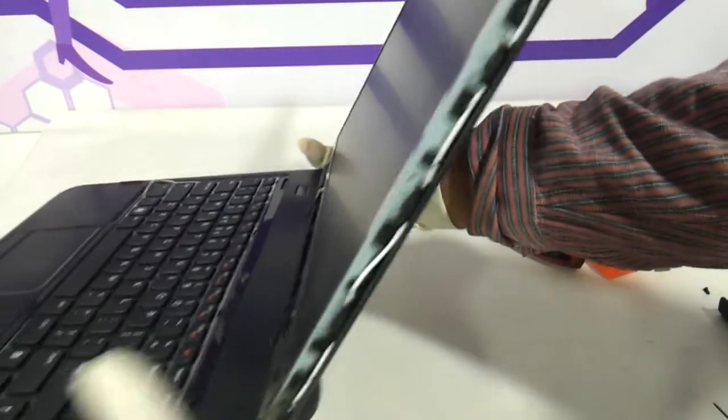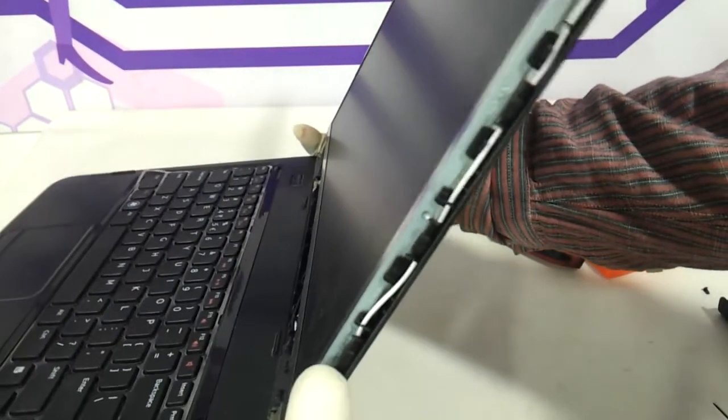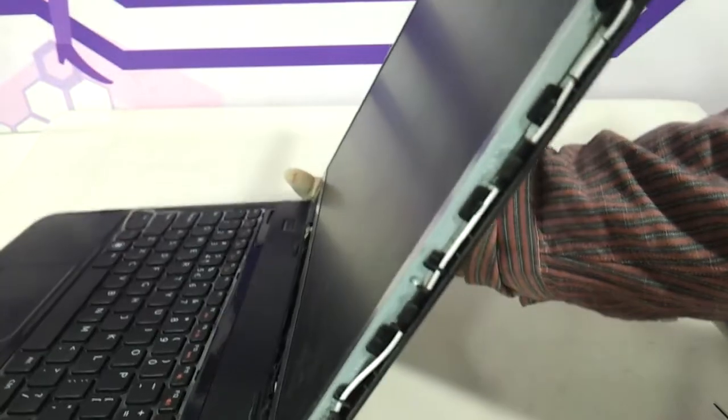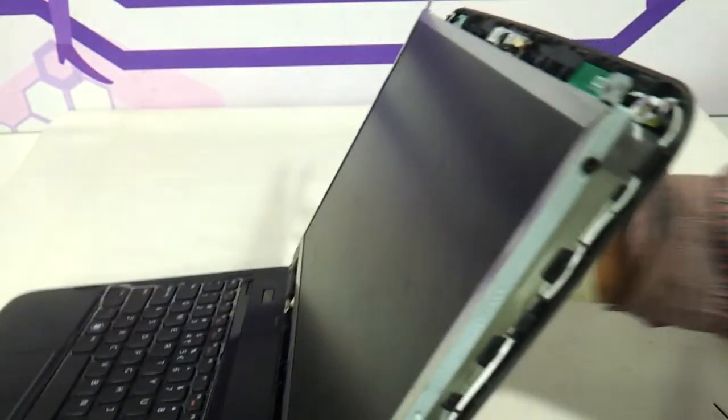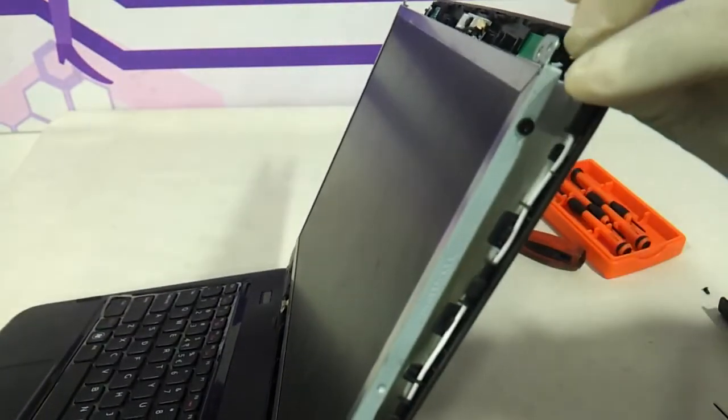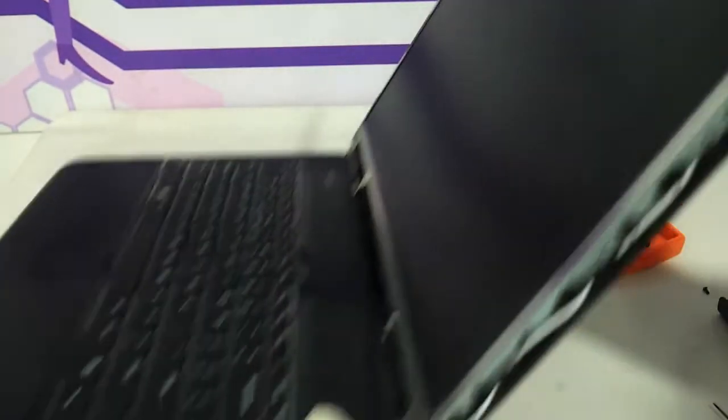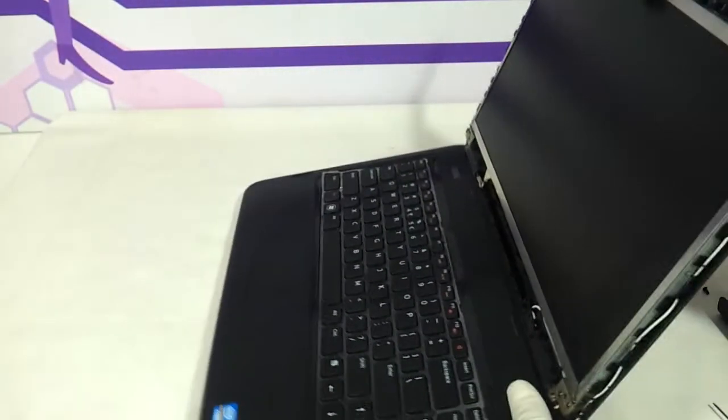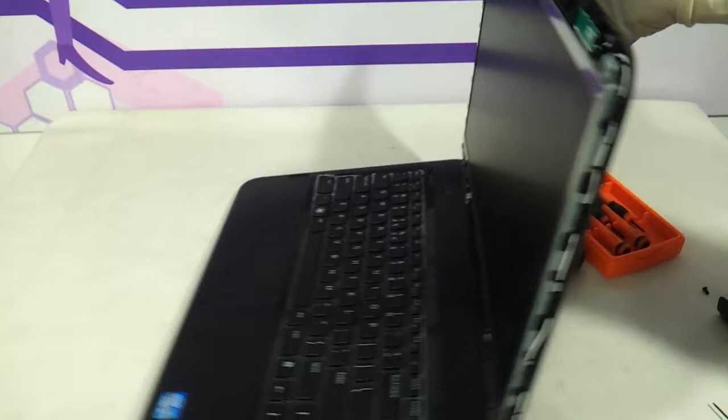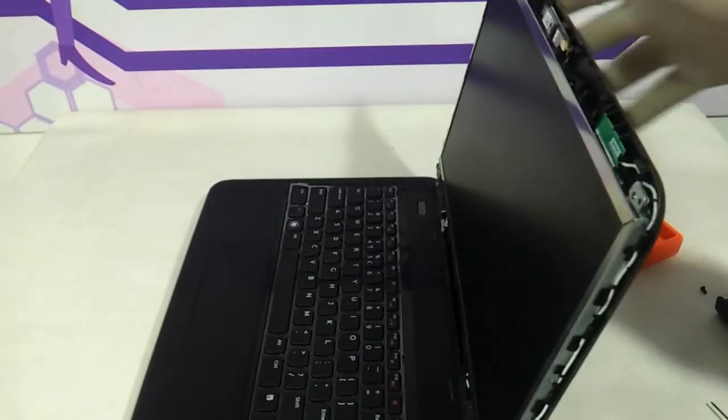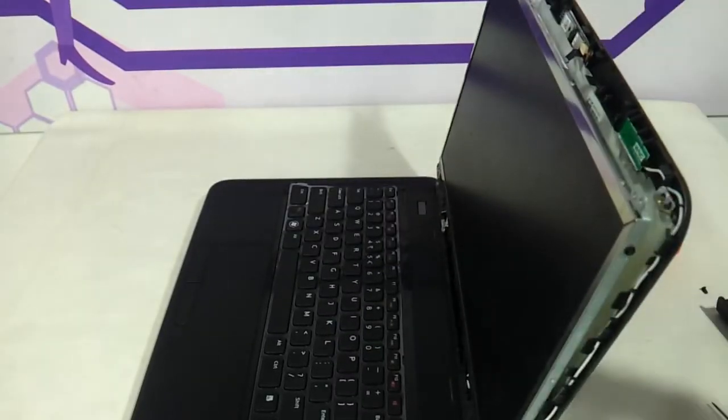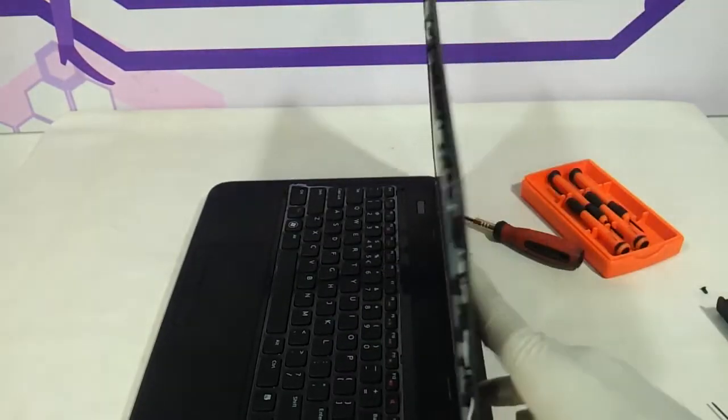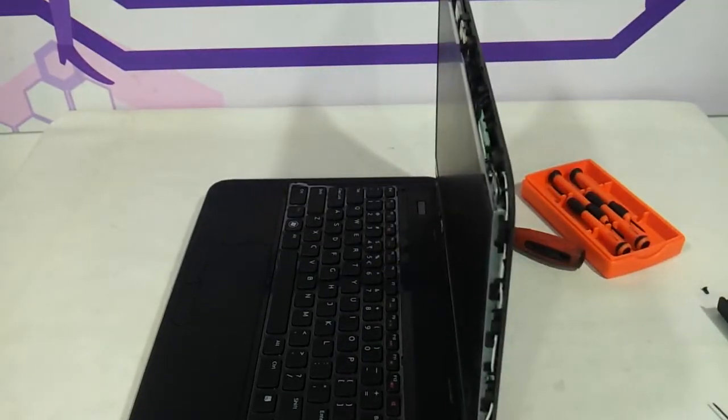You now need to remove these screws. You will be exposed to screws here and another screw here. Remove these two screws on either side and the display will be ready to be replaced.